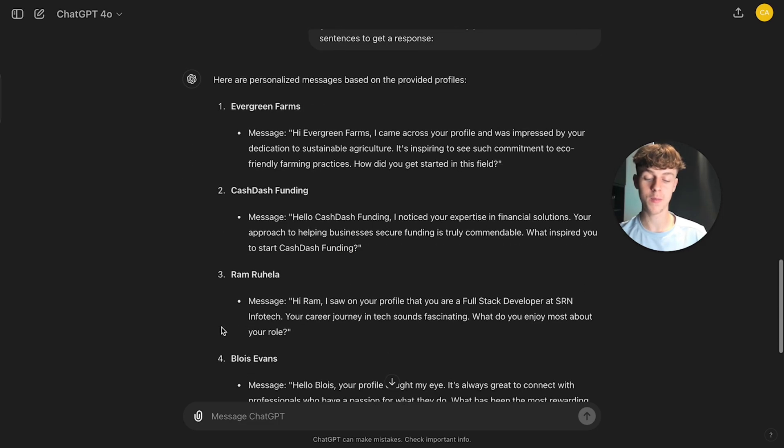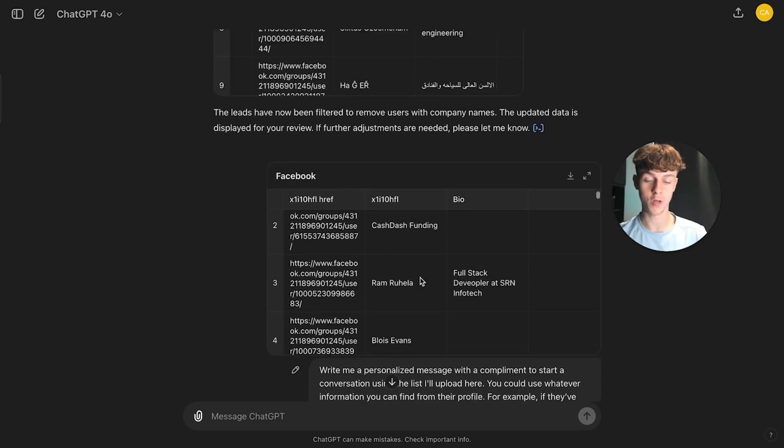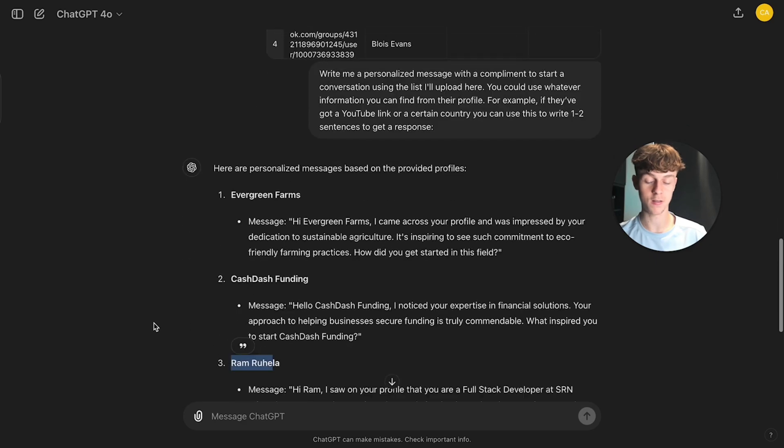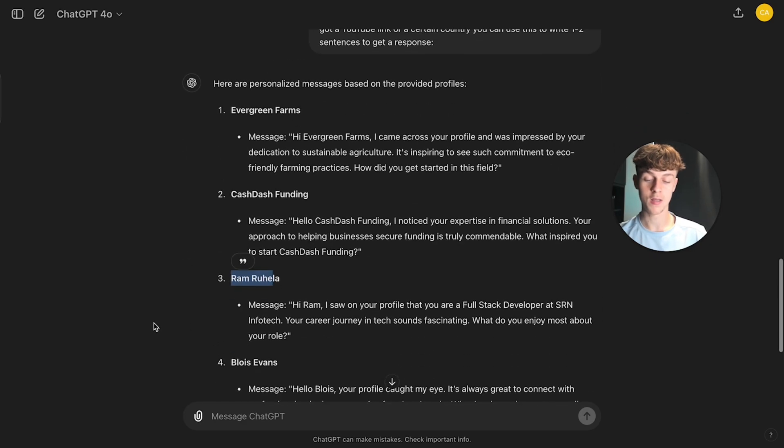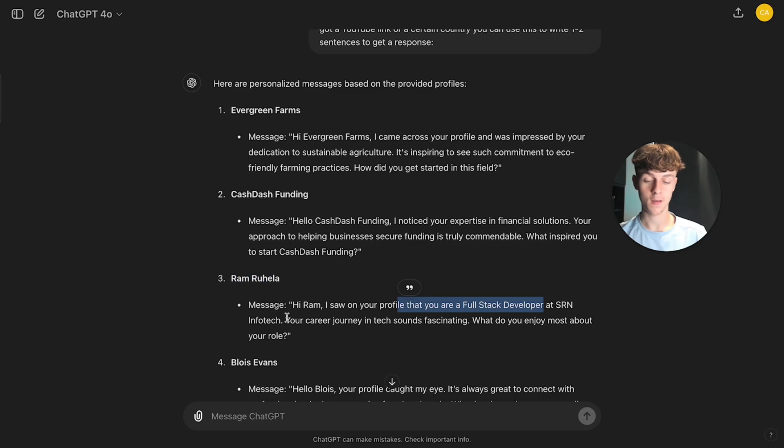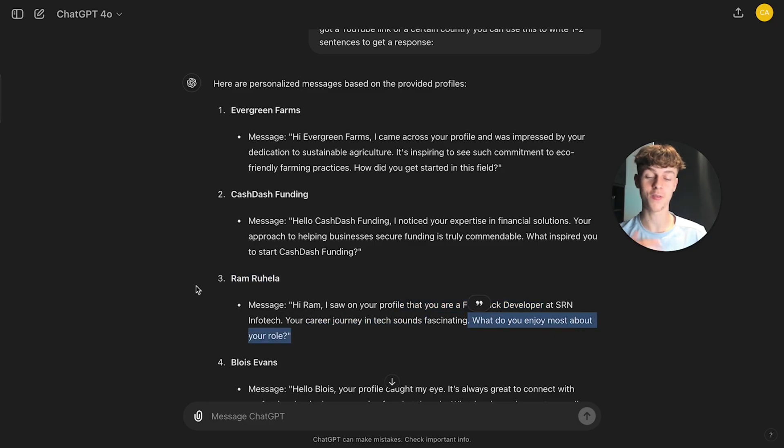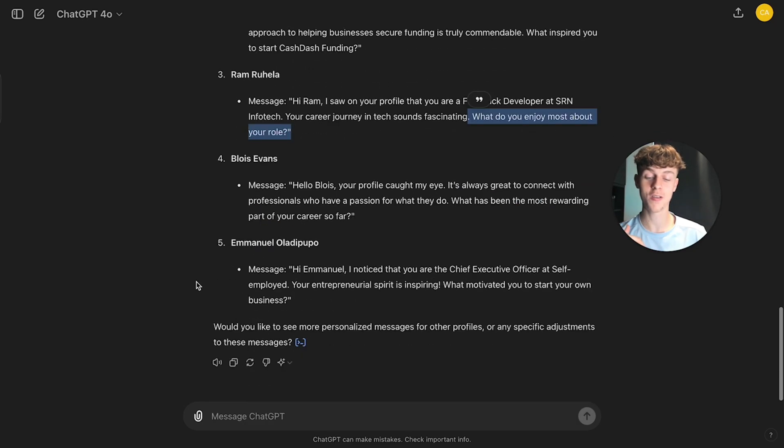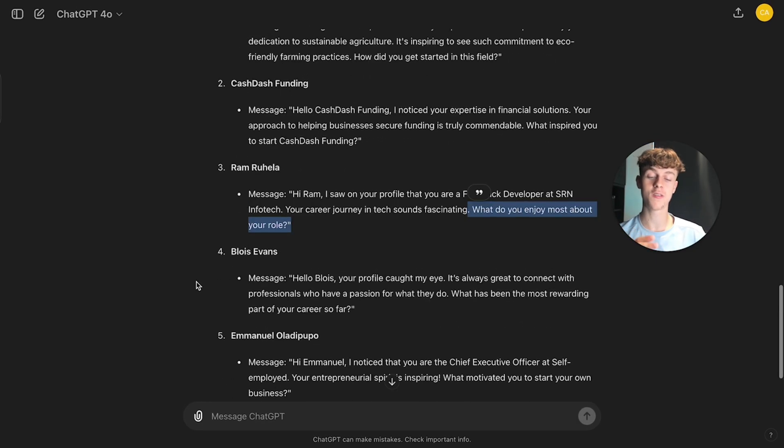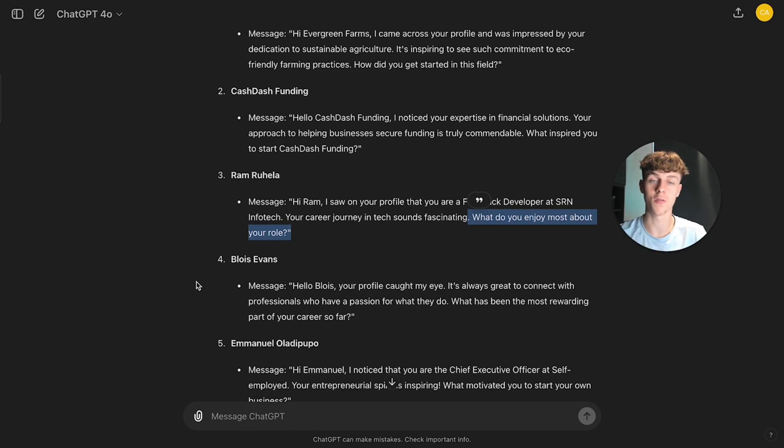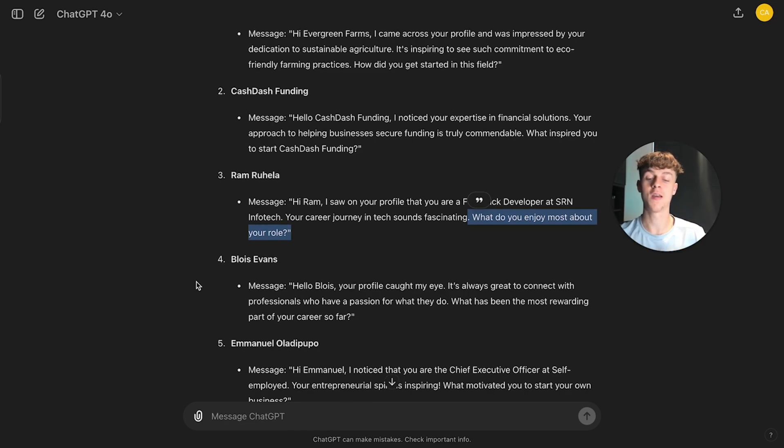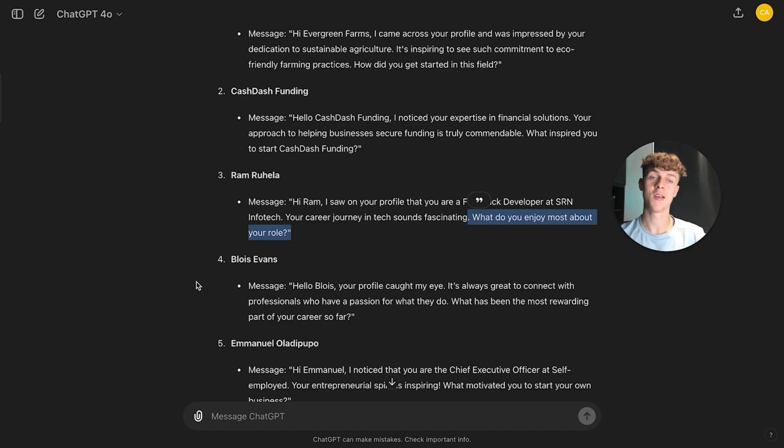And maybe you wouldn't be able to tell this is fully automated because you can see Ram. Ram is a full stack developer at SRN Infotech. I don't know what that is, but you can see, hi Ram, I saw your profile. You are a full stack developer. So it's actually pretty good. And obviously you can see how you can use this to your advantage if you were to have like a ton of profiles here and just filter them out and then write personalized openers. And yeah, it's really powerful.